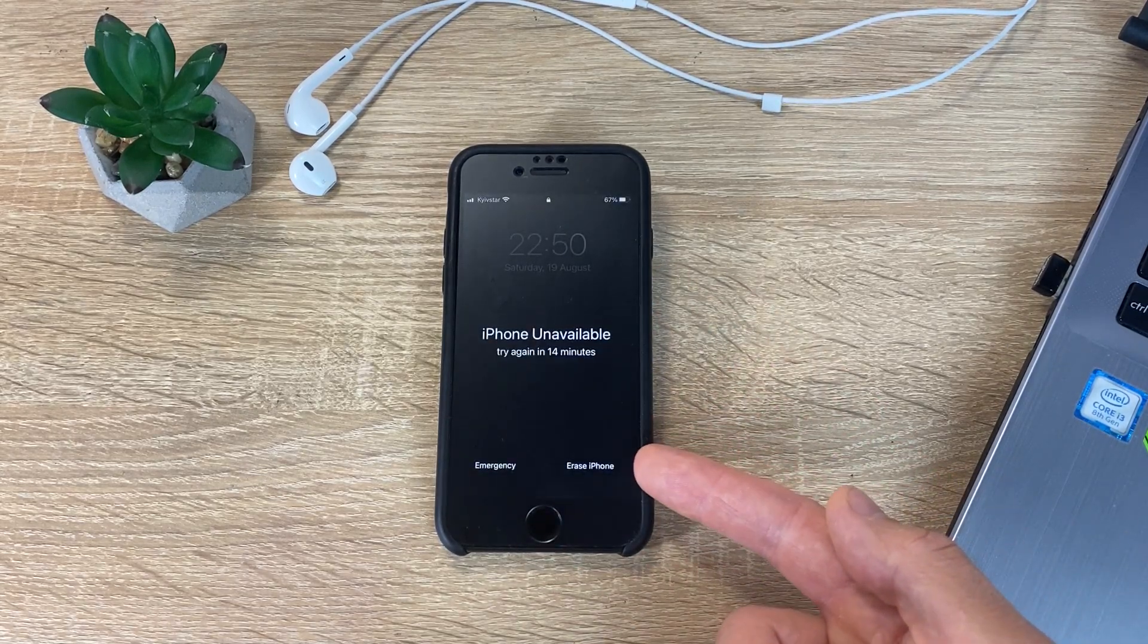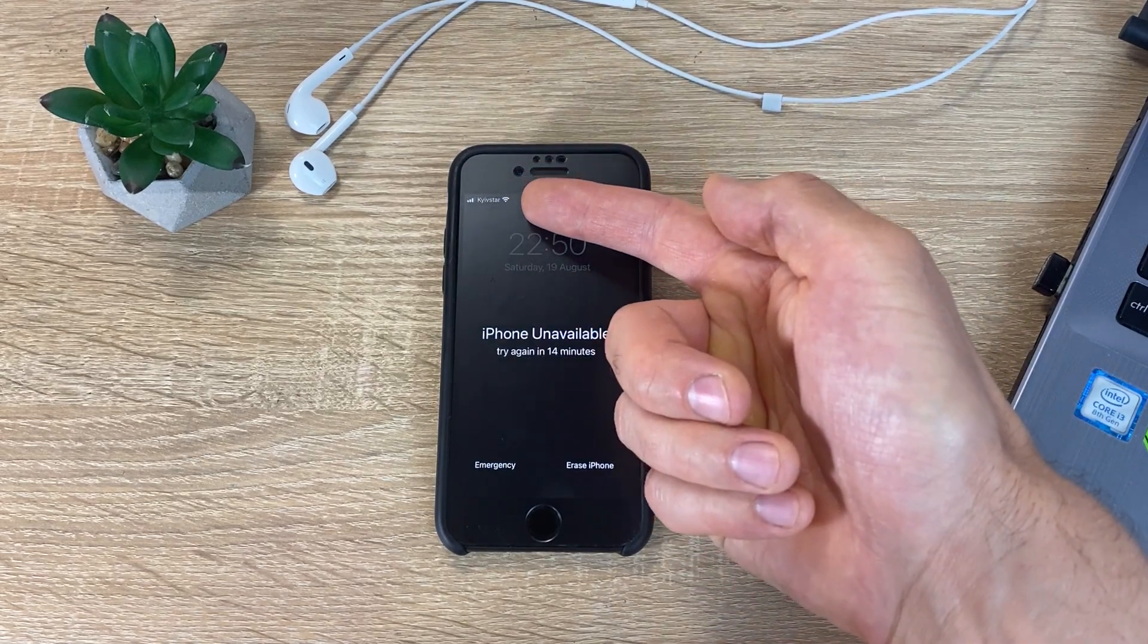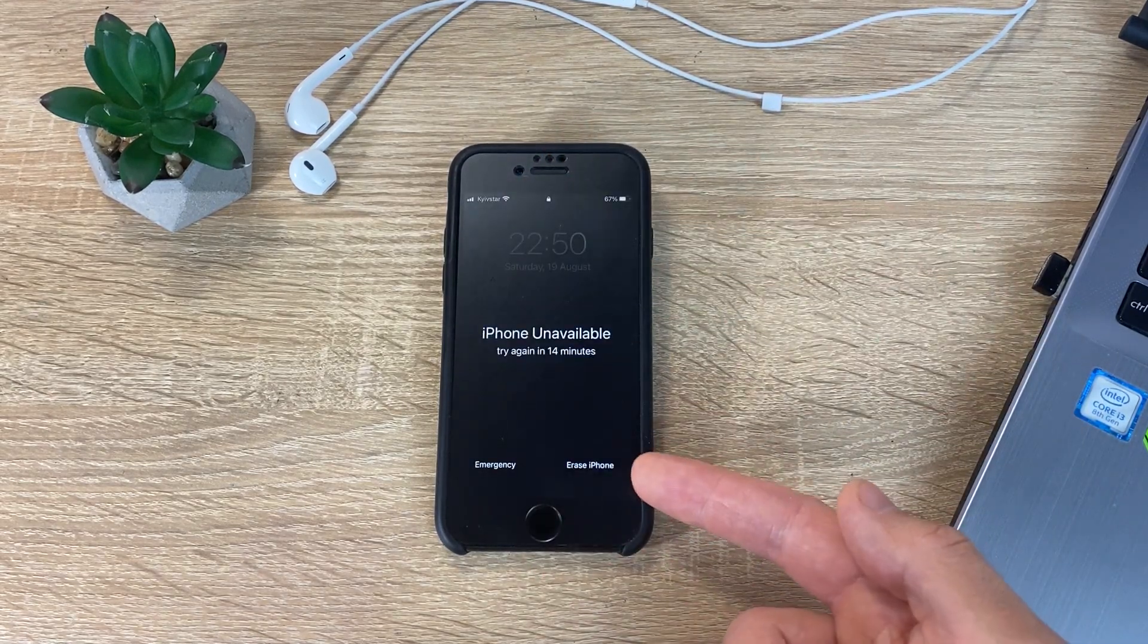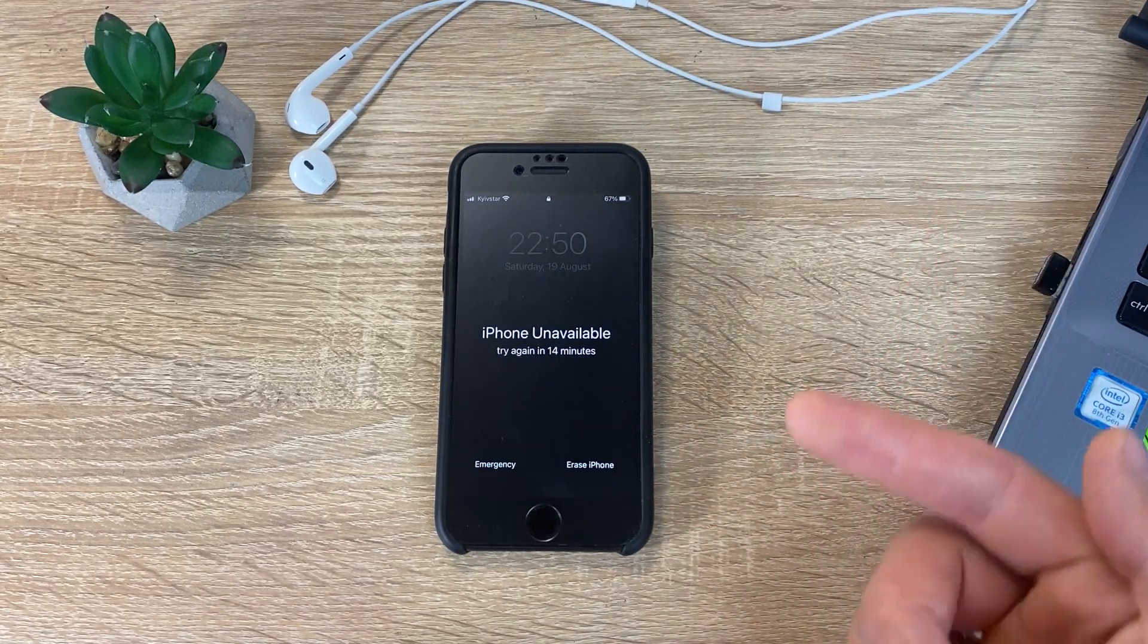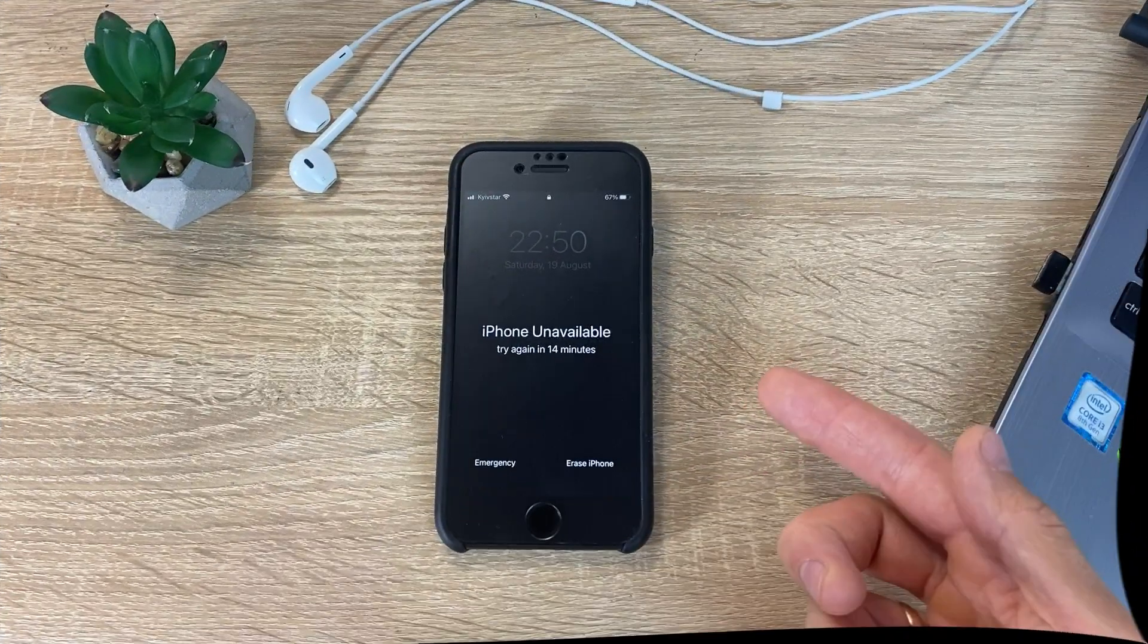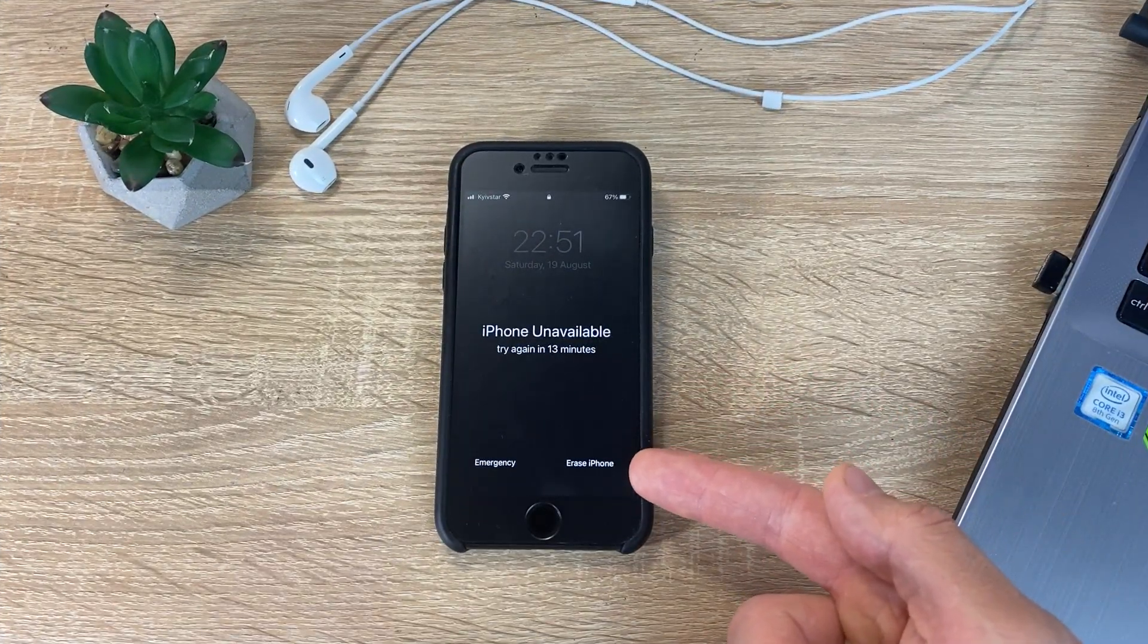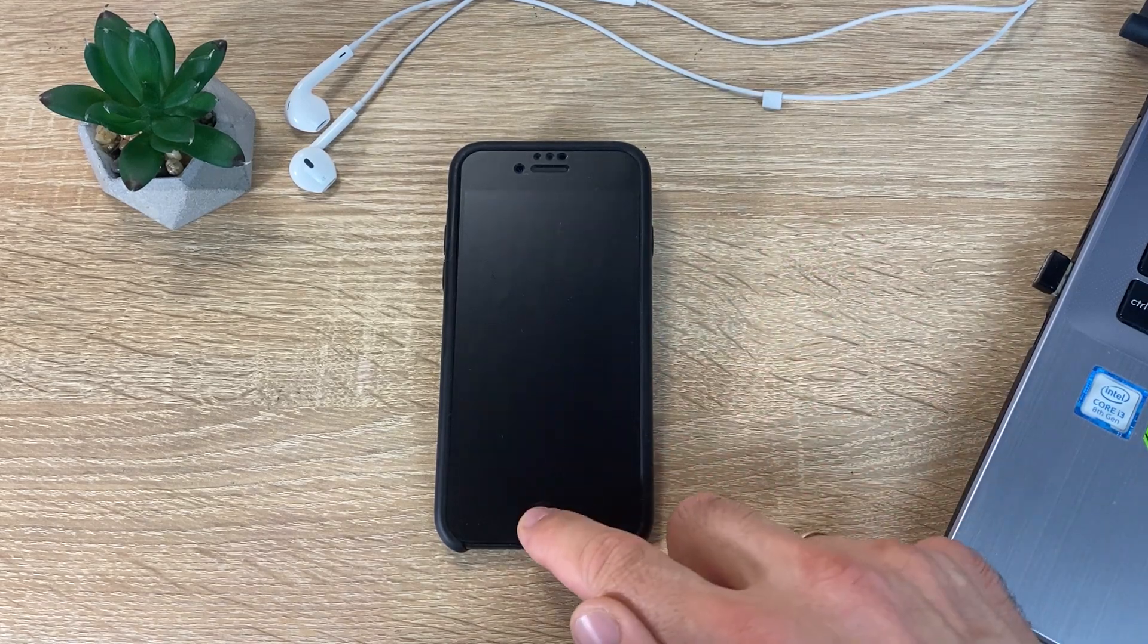A locked iPhone must be connected to the internet. If not connected, then see here how to reset the password on the iPhone in this case. And so, if you see an Erase iPhone button, just click on it.